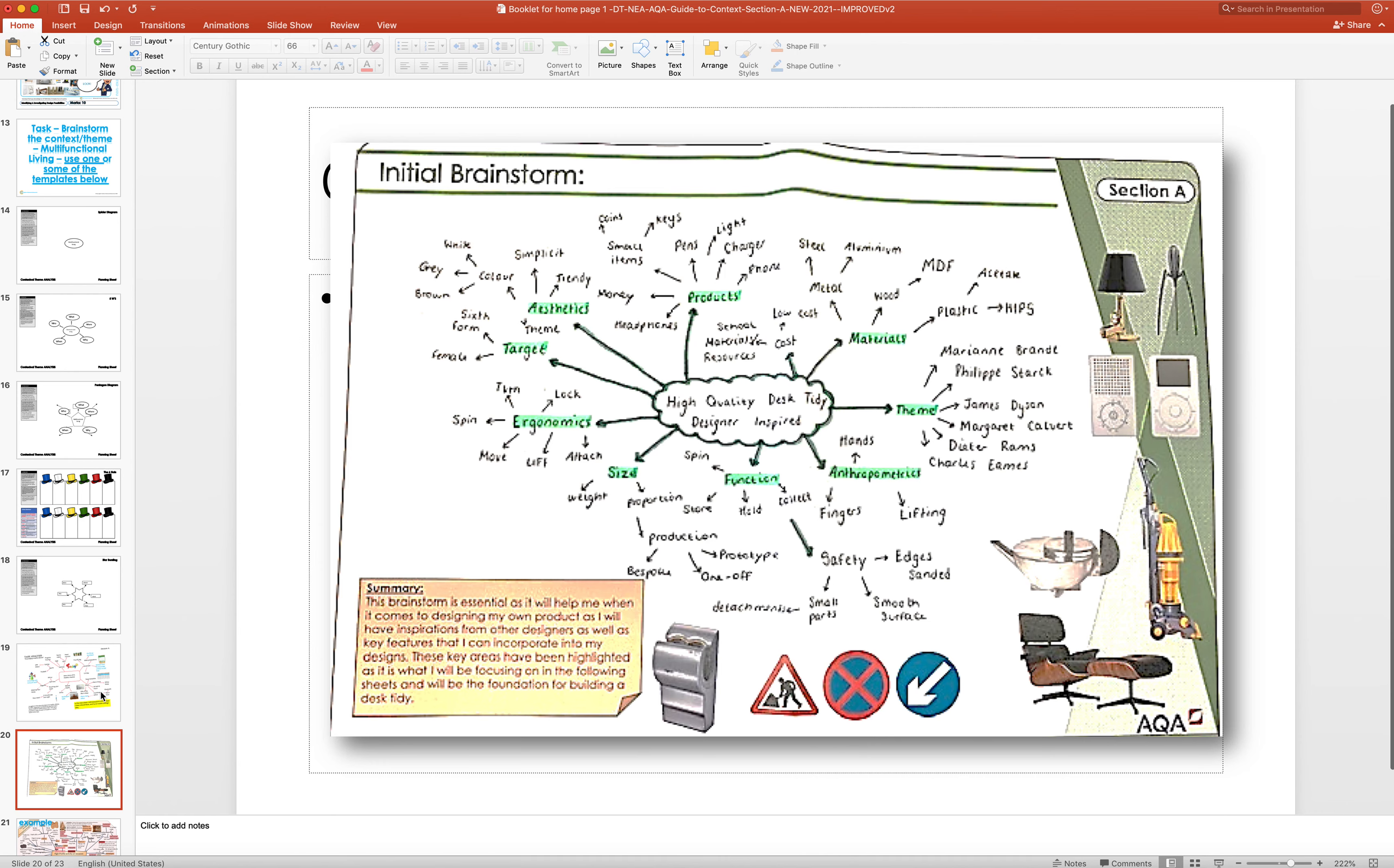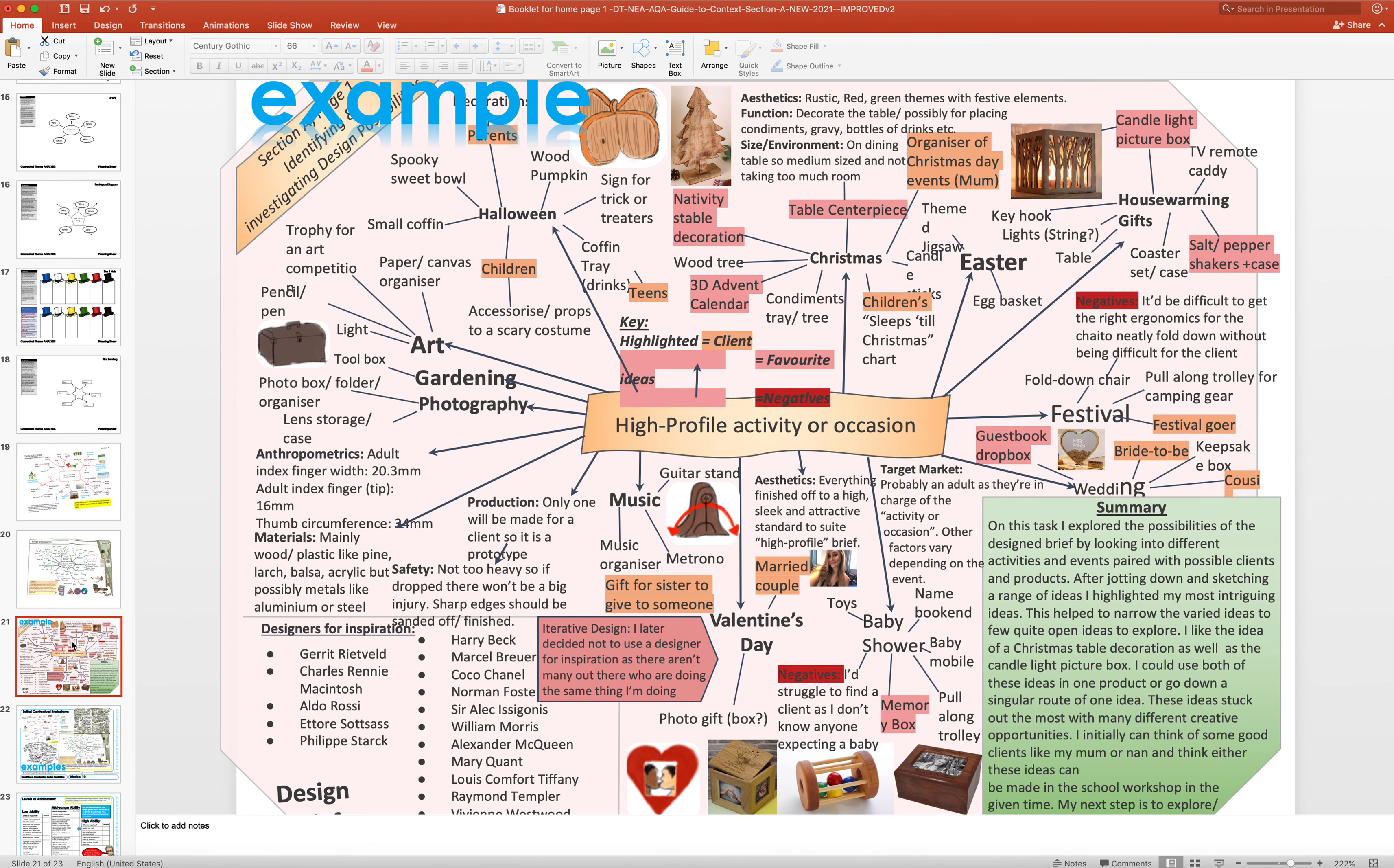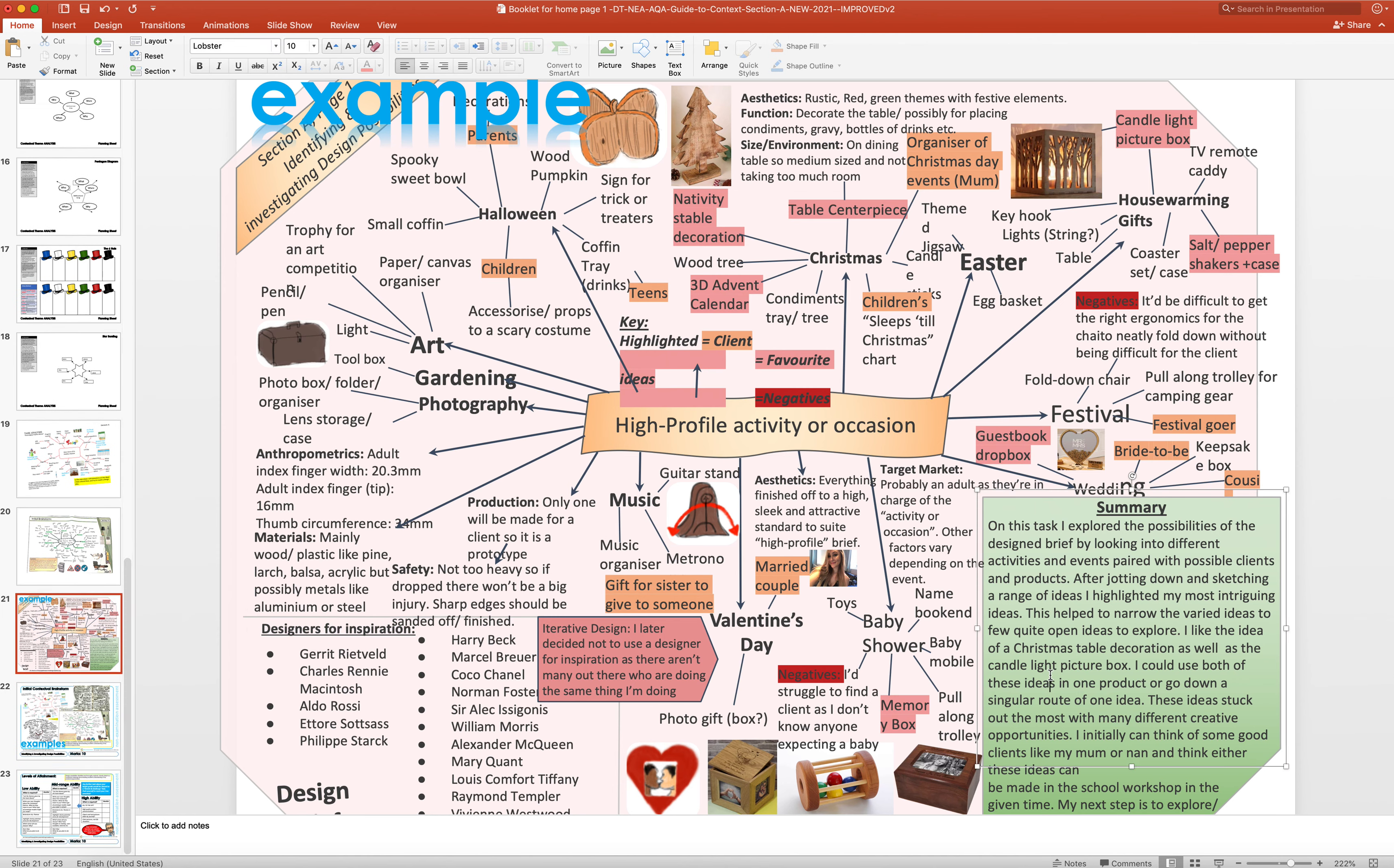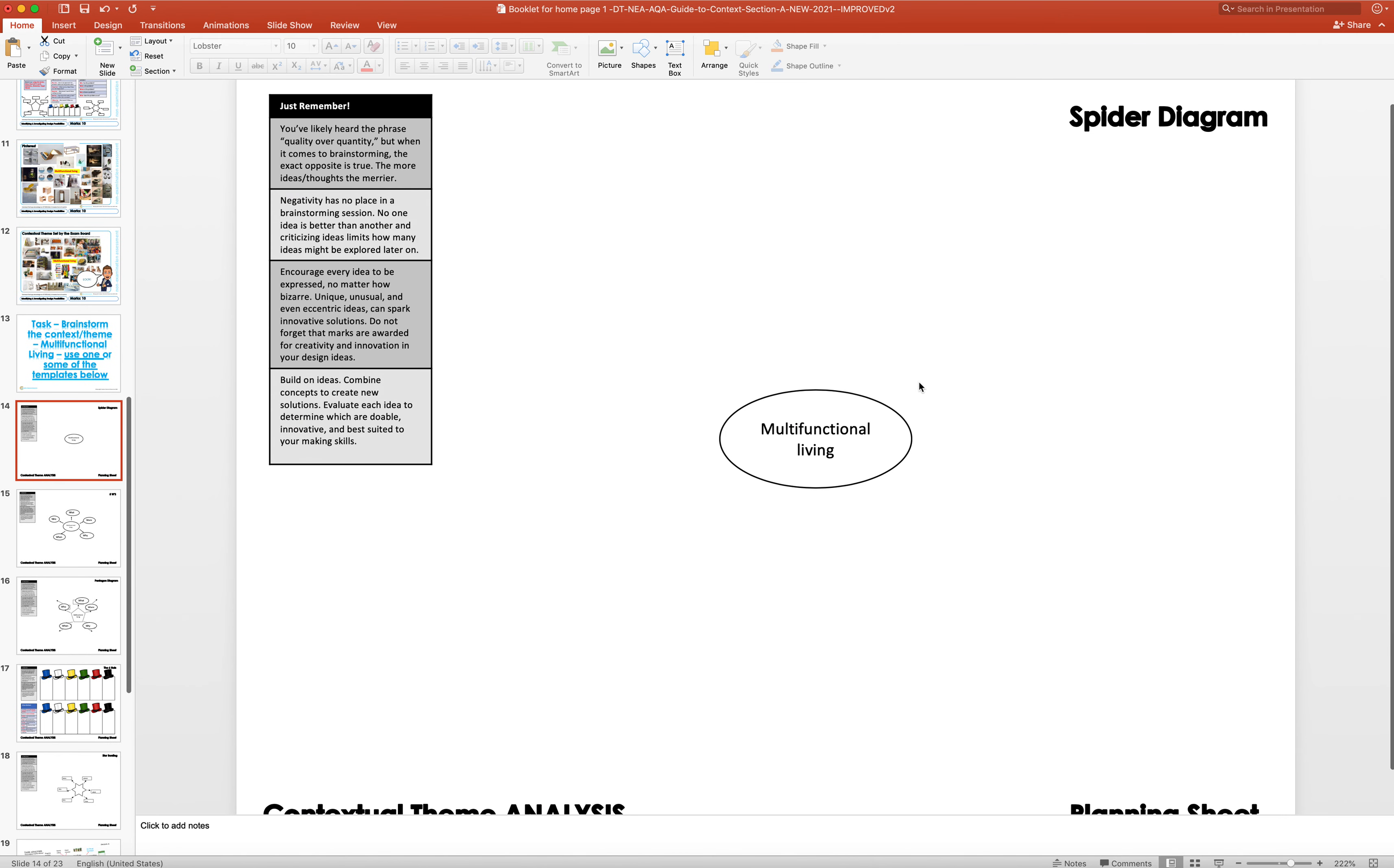If you look at the one from last year, this is a level eight or nine which is incredibly well done. Their theme was a high profile occasion and he started off with Halloween, Christmas, Easter and so on and expanded. He's put on designers for inspiration that might help with his products, and then he's done a lovely little summary at the end in the corner here.